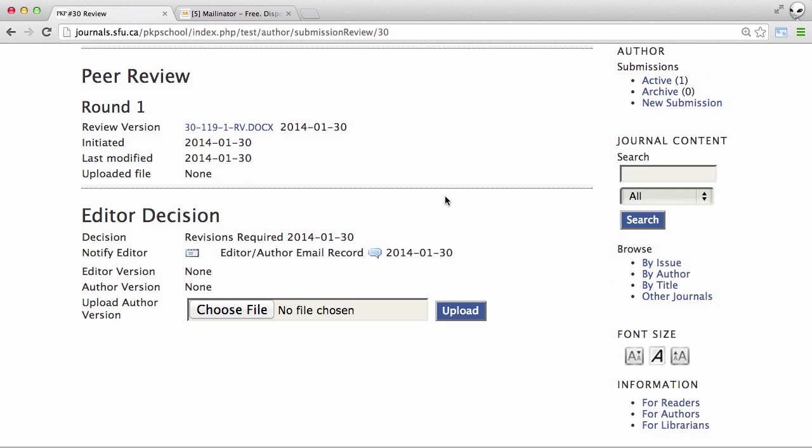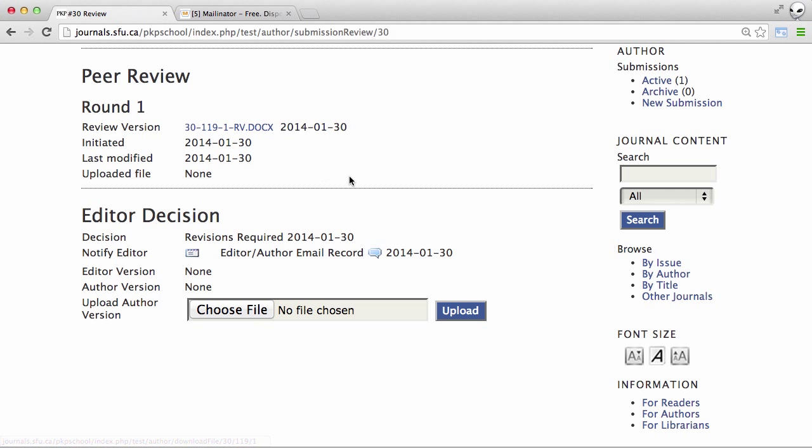Now at this point we take a look at the suggestions within the email sent from the editor, as well as any comments that might be embedded in the revised Word document listed here. We would go into our word processor, make those changes, and then upload the revised manuscript here.